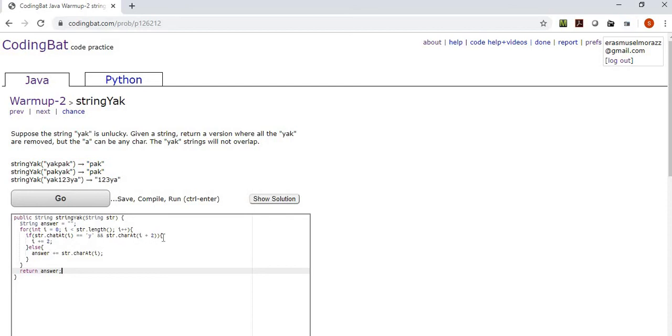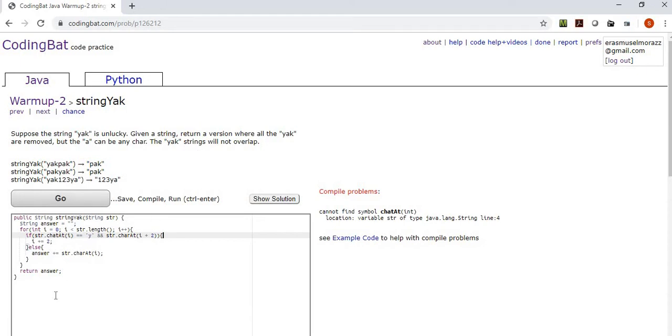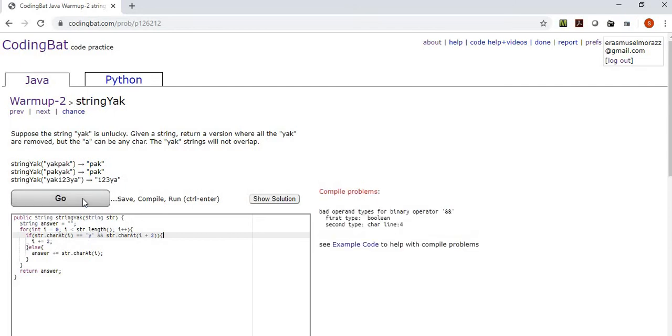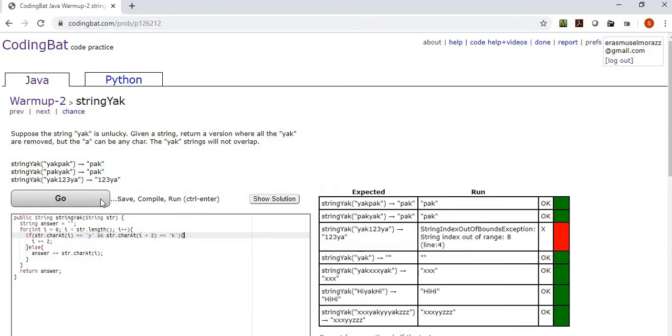Now, if that resolves to be false, if it's not that unwanted substring, then we're going to go ahead and append that character to our answer variable. So it would be answer plus equals str character at I. And then, of course, very near the end of the function, we're going to return our answer.